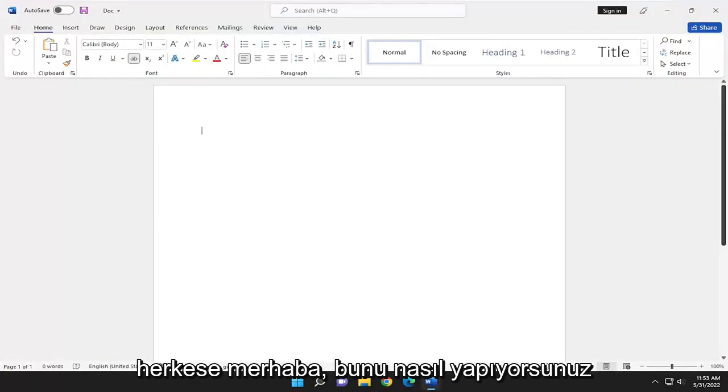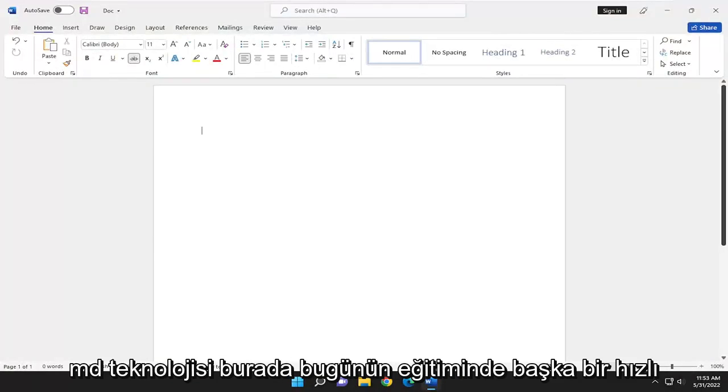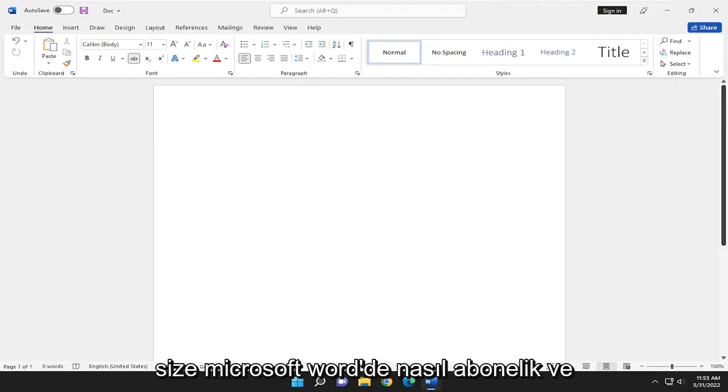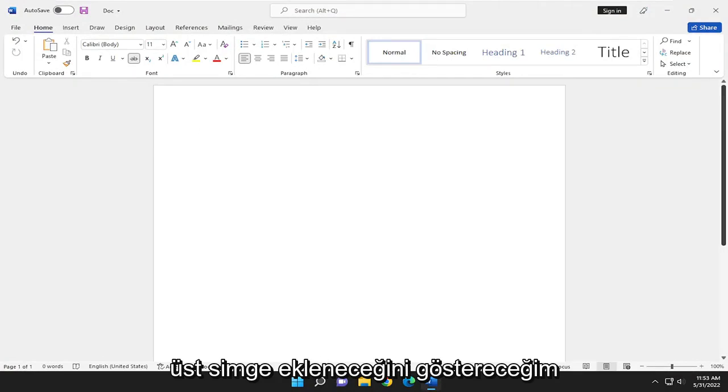Hello, everyone. How are you doing? This is MD Tech here with another quick tutorial. In today's tutorial, I'm going to show you guys how to add subscripts and superscripts in Microsoft Word.